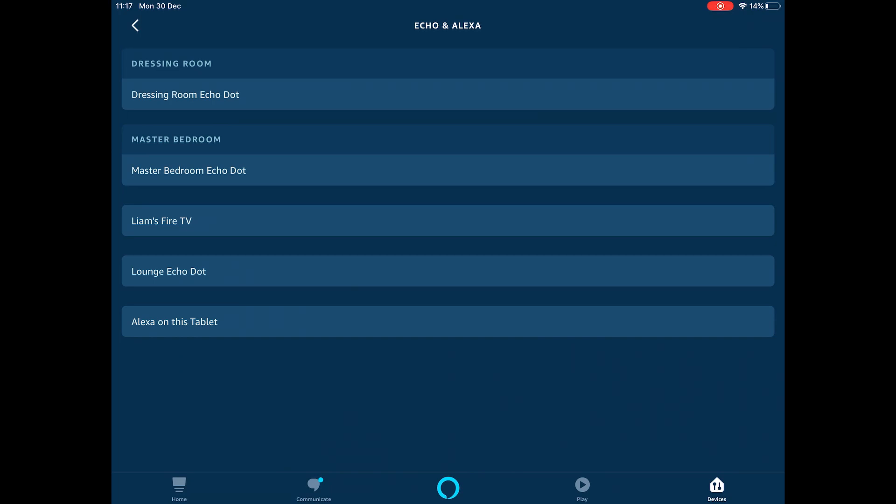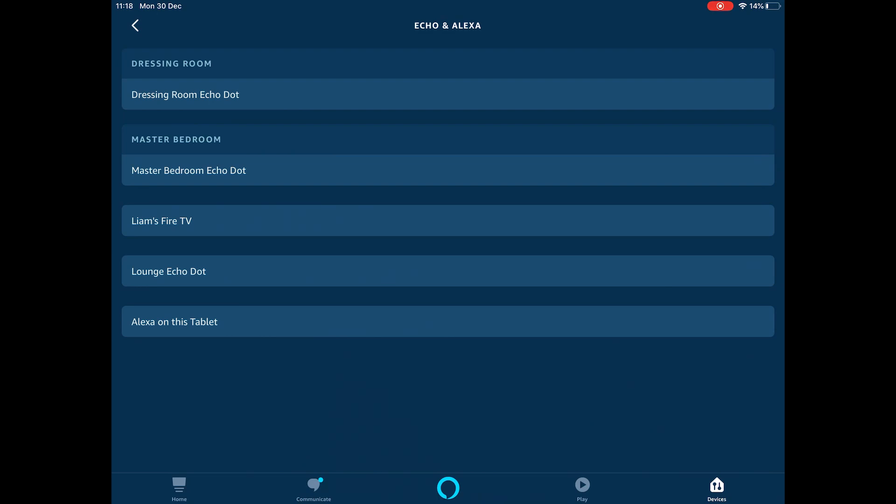There's going to be some more smart home tech coming up in the future, which is going to feature the Philips Hue bulbs, some more Echo content, the Ring Doorbell and the Blink cameras, and how to combine everything together to work in different routines and things like that. So if you want to see that, then subscribe to the channel. Thank you for watching and I'll see you in the next one.